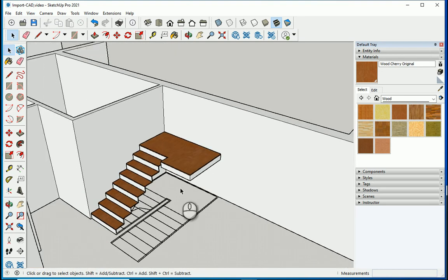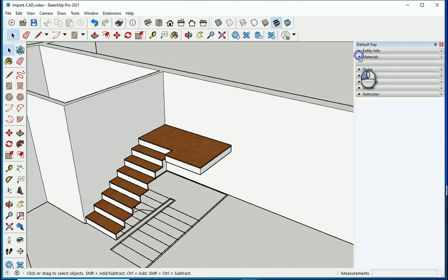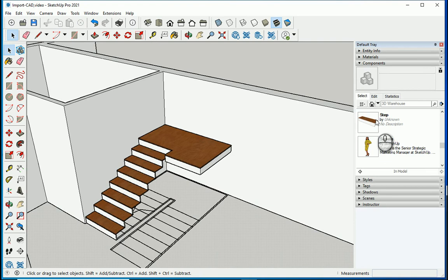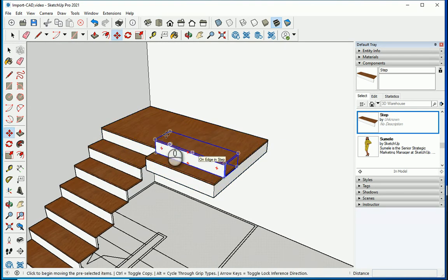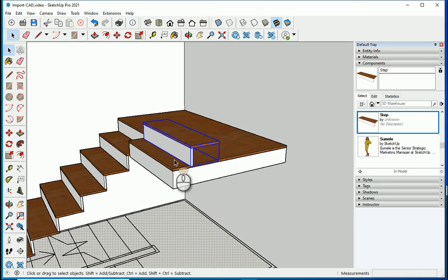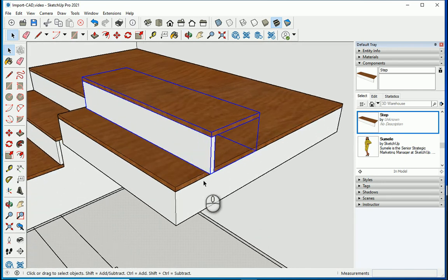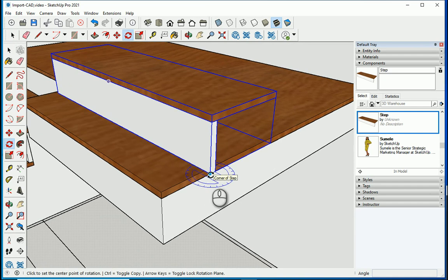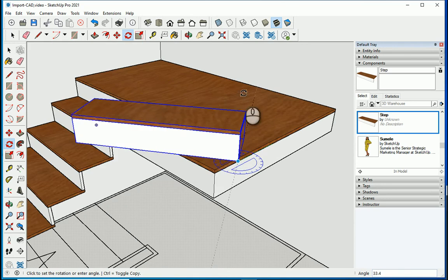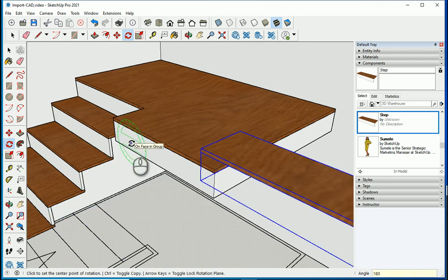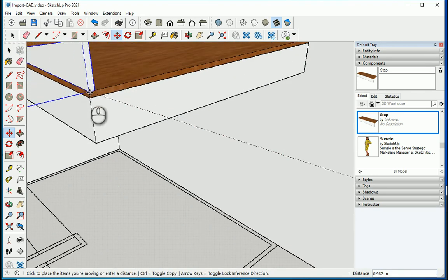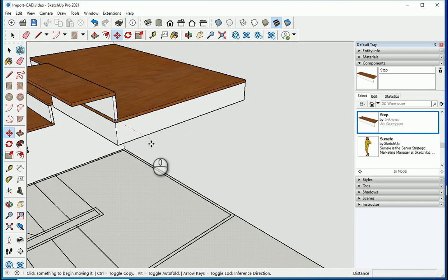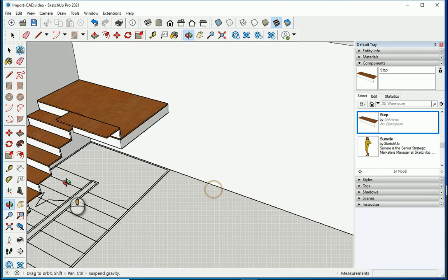On the other side, open the Components panel — we have one step component. Place it somewhere near the second flight. We need to rotate and mirror it, so press Q for rotate and rotate by 180 degrees — type 180. Then press M to move it: take this corner and snap it to the corresponding corner so the size and alignment are correct.